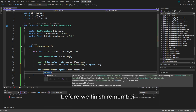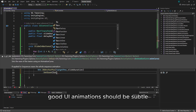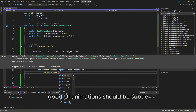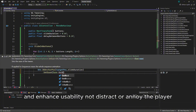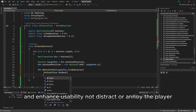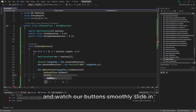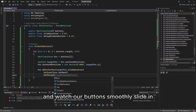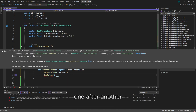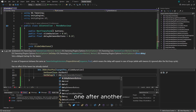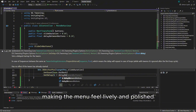Before we finish, remember: good UI animations should be subtle and enhance usability, not distract or annoy the player. Now let's hit play and watch our buttons smoothly slide in one after another, making the menu feel lively and polished.